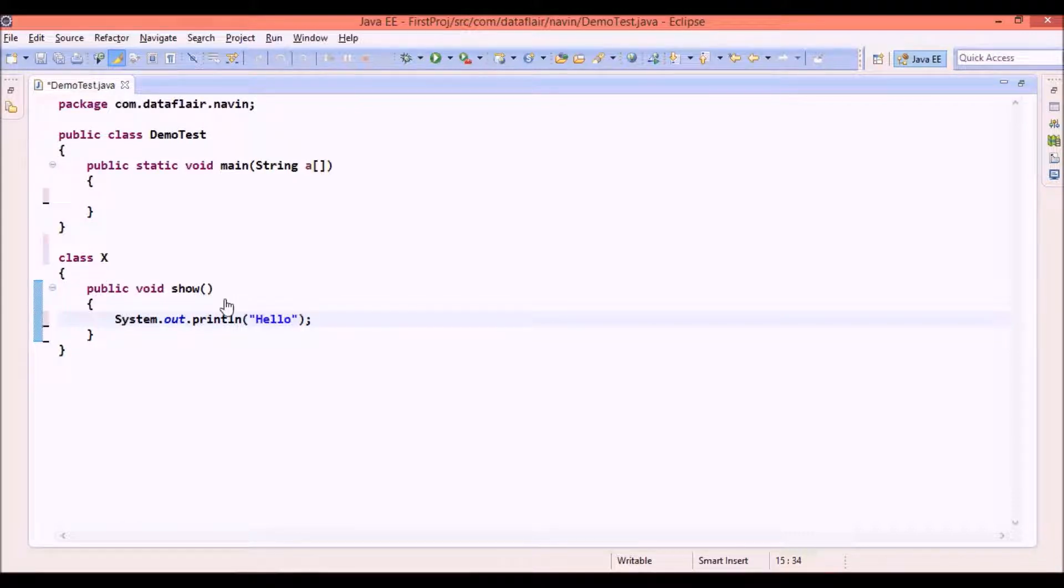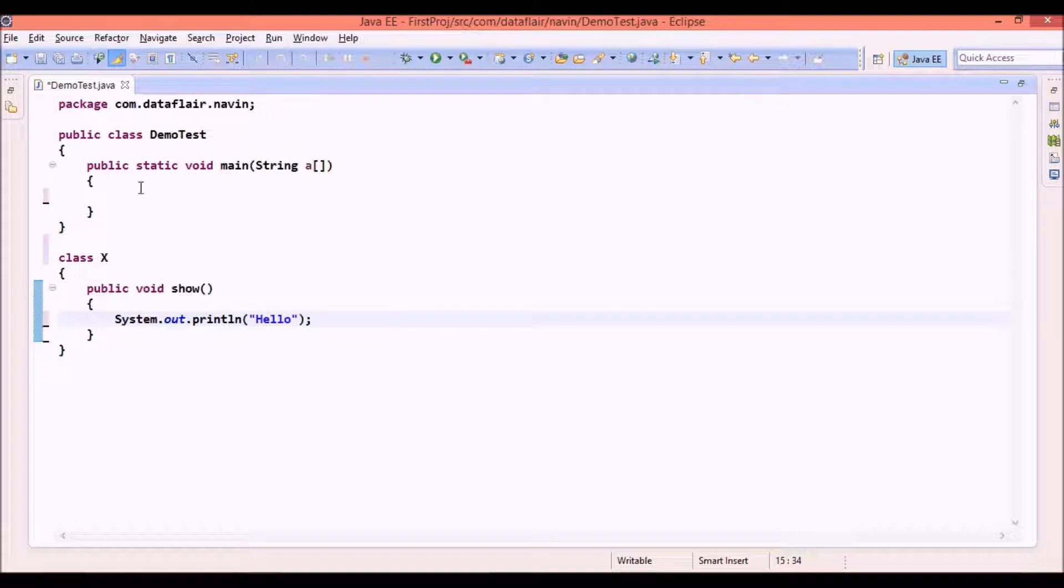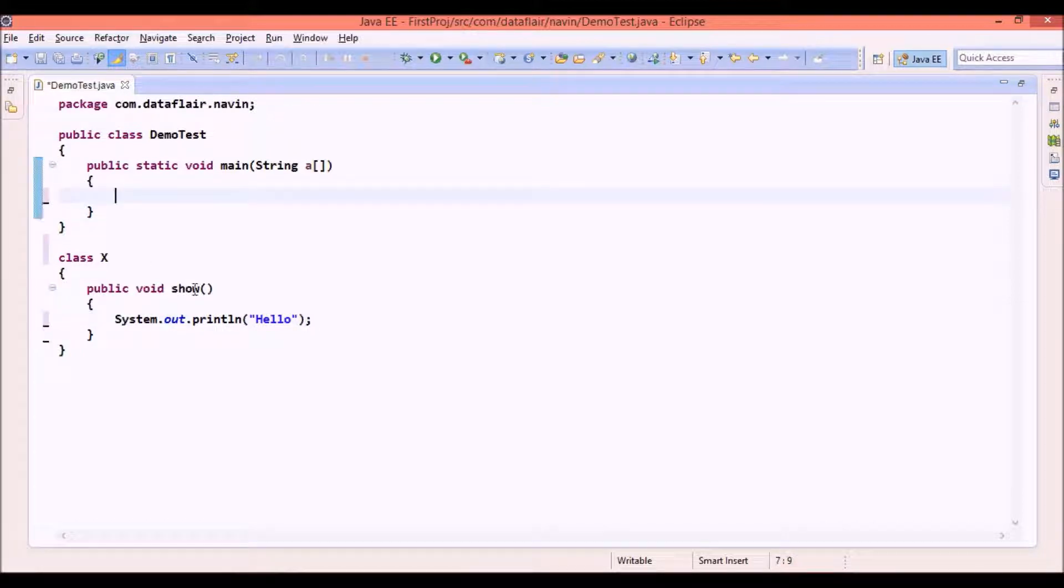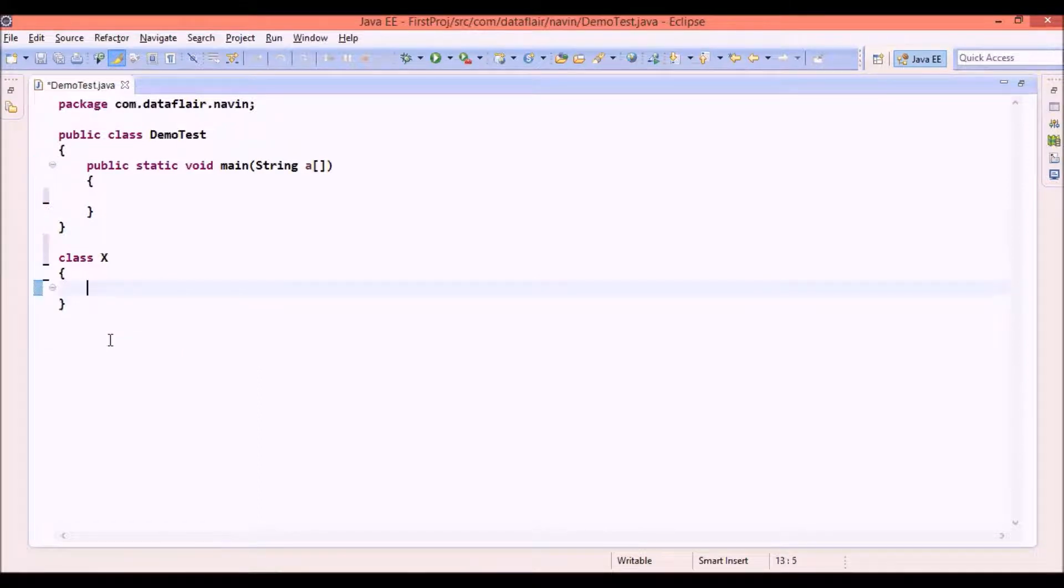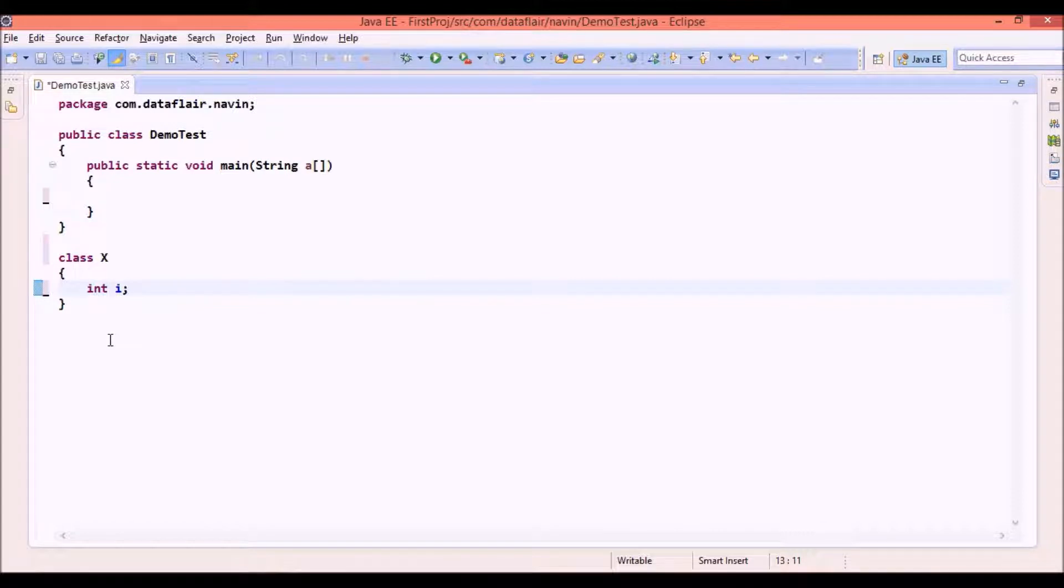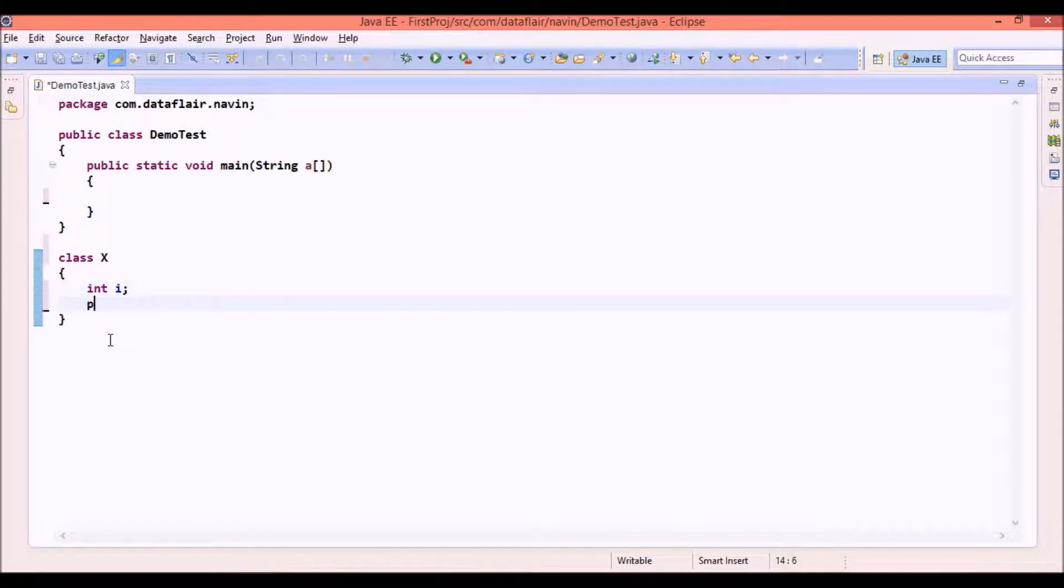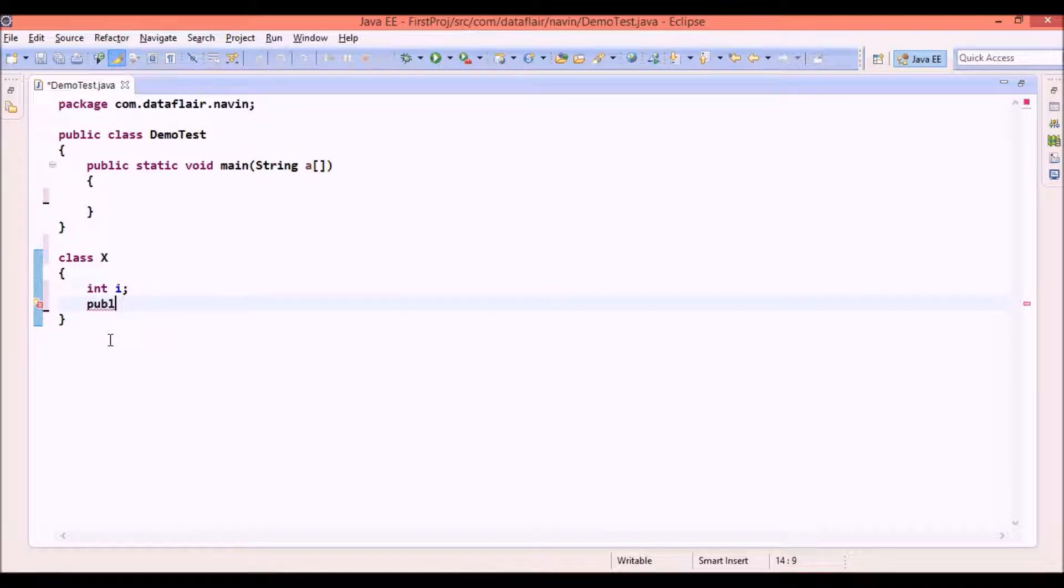Now to call this show I need to get object right. So I will write object to call this show. But let's say in this class I don't have any method. The only thing I have is int variable, int i maybe and I have some sensitive methods here.